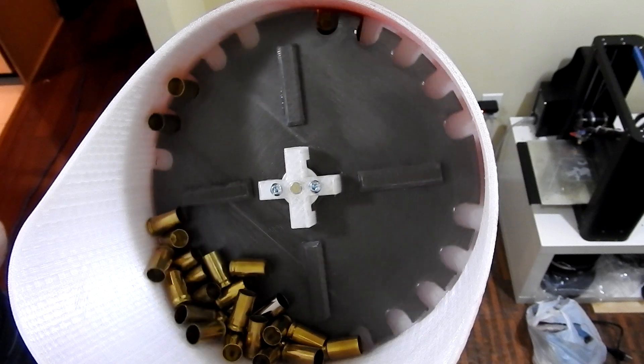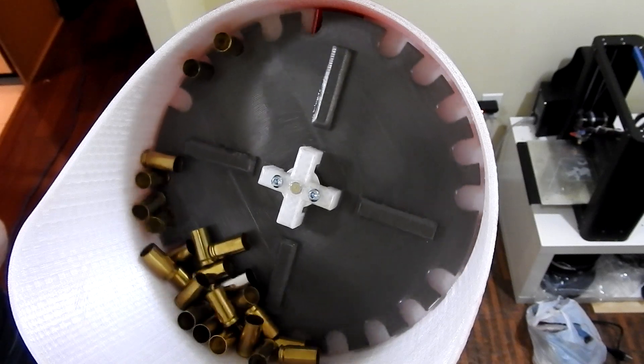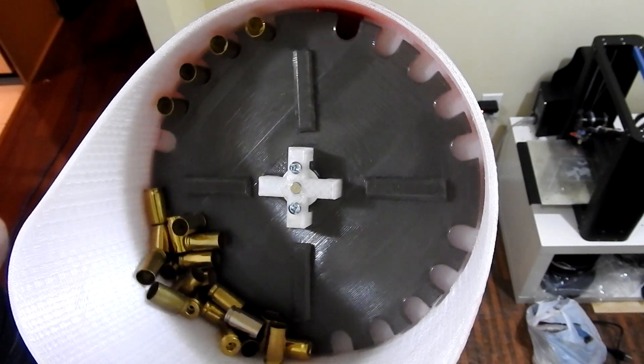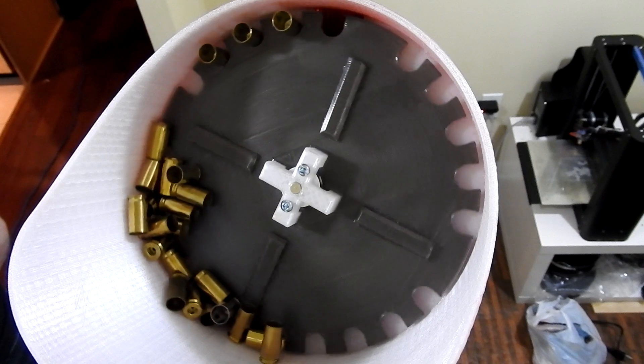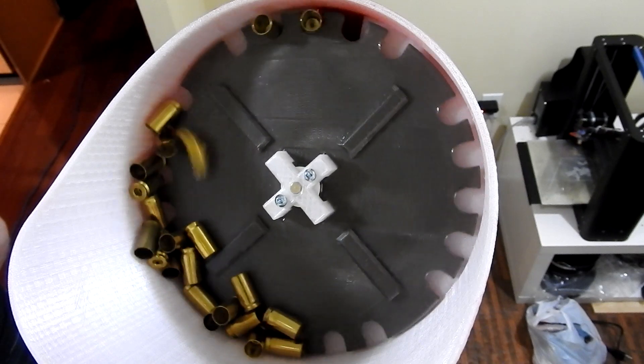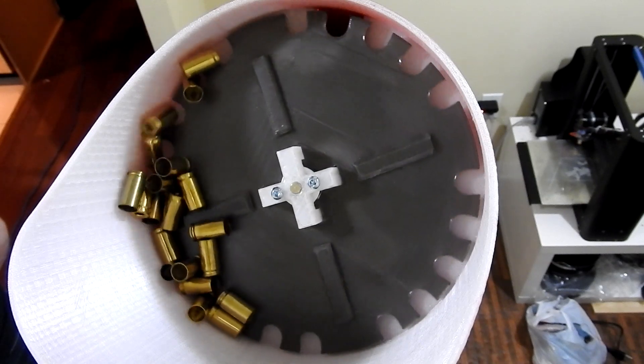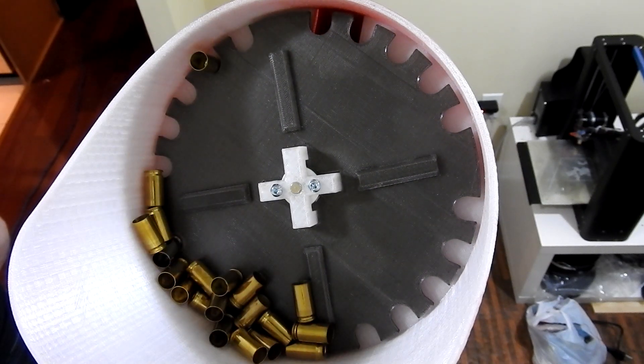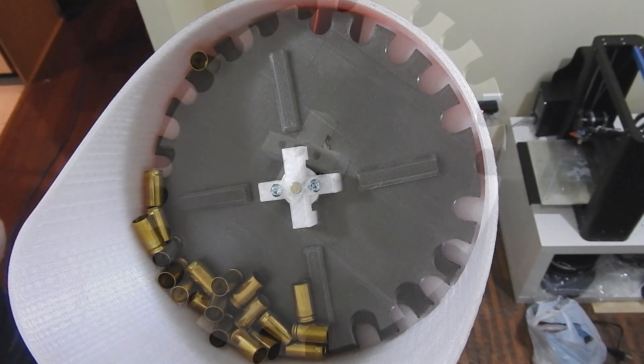Cases that fall into the hole with the case mouth facing up are kept in the hole by the weight of the case head until they reach the top of the hopper bucket and fall down into the drop tube.